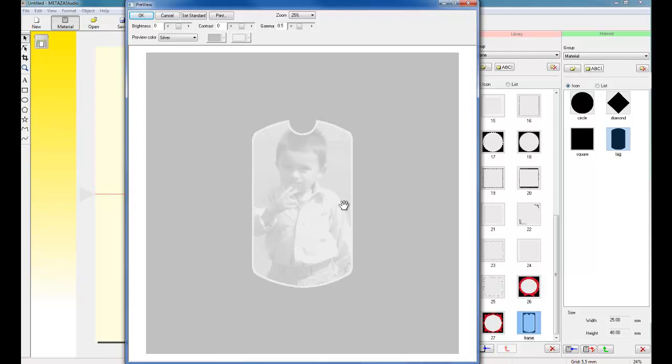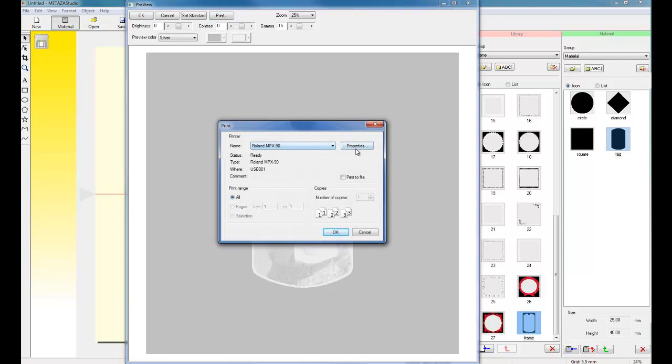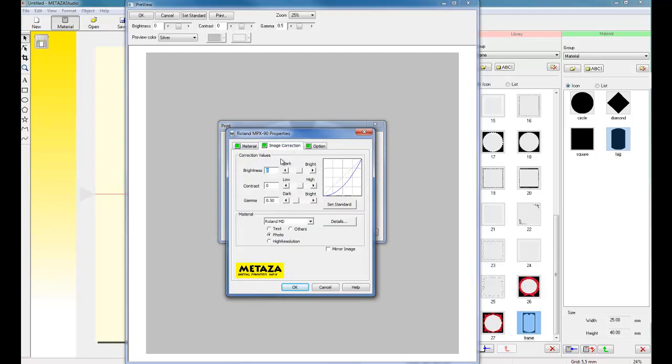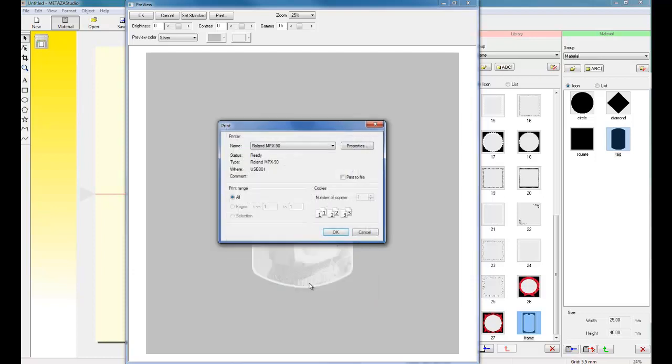Once the image is in preview mode, you want the image to be fairly bright. Once we're ready to print, we can simply click on Print. This will bring up our print driver. We can go to our Properties, specify the material type and the resolution, click OK, and then click OK to print.